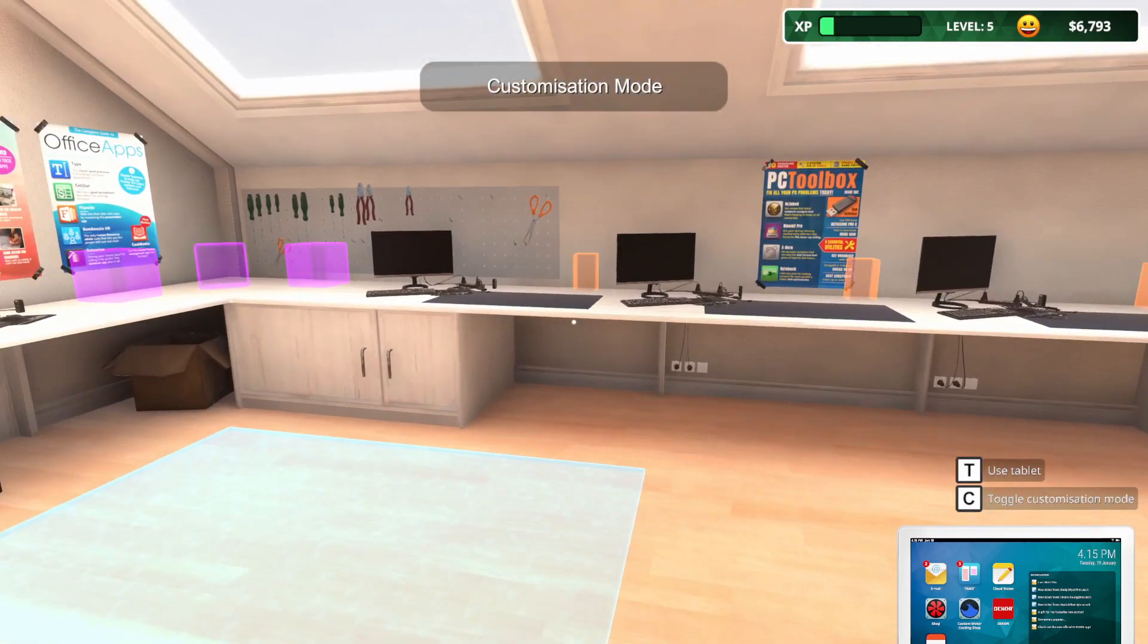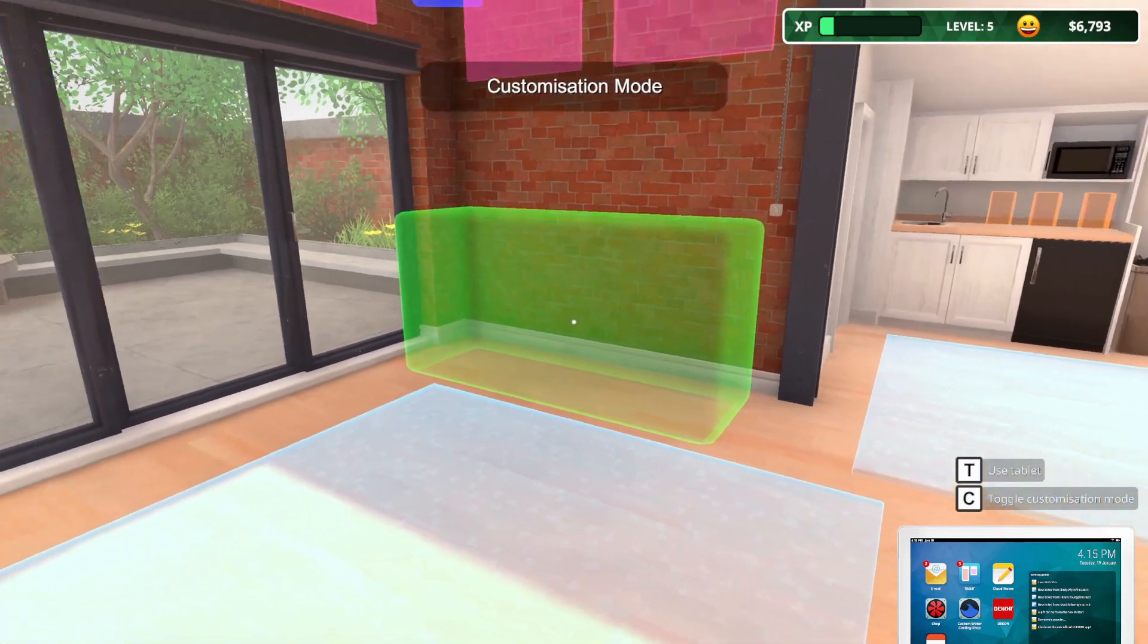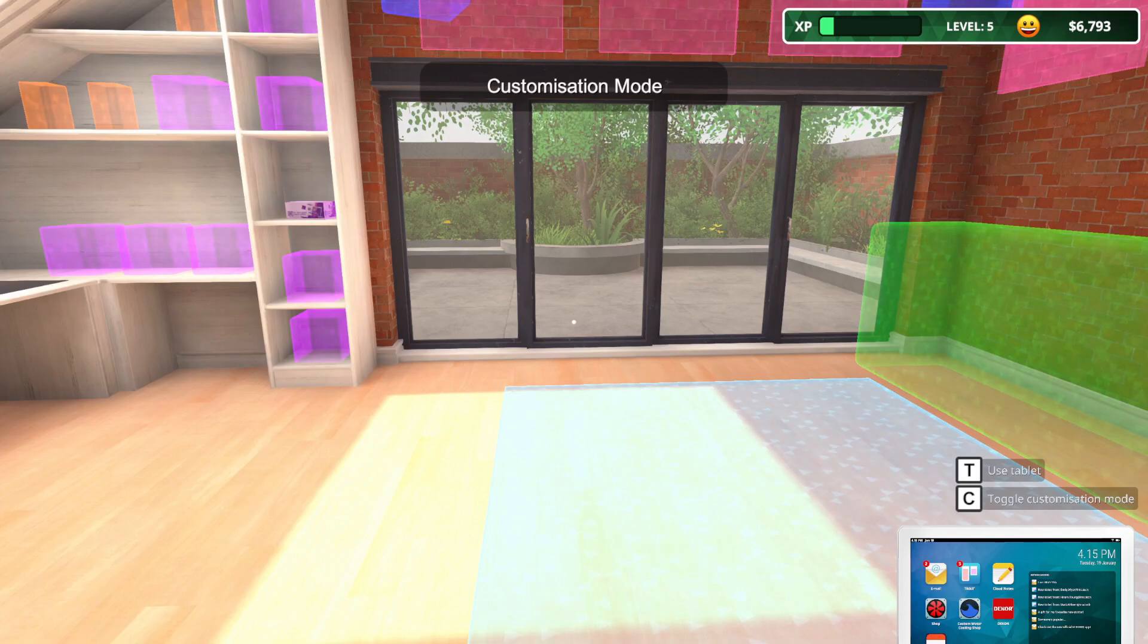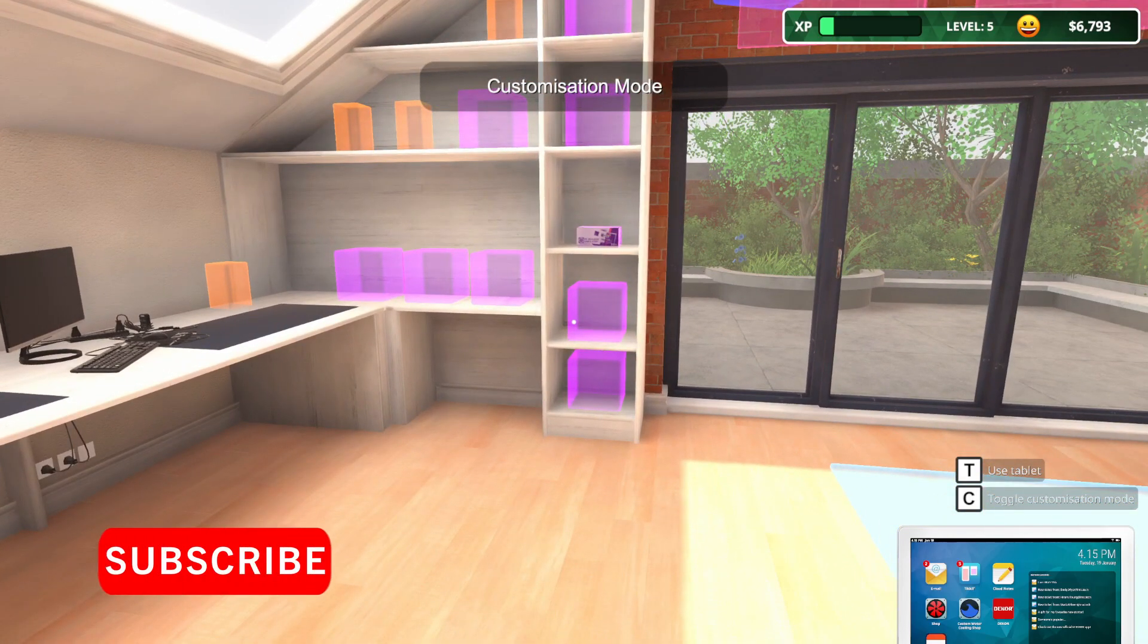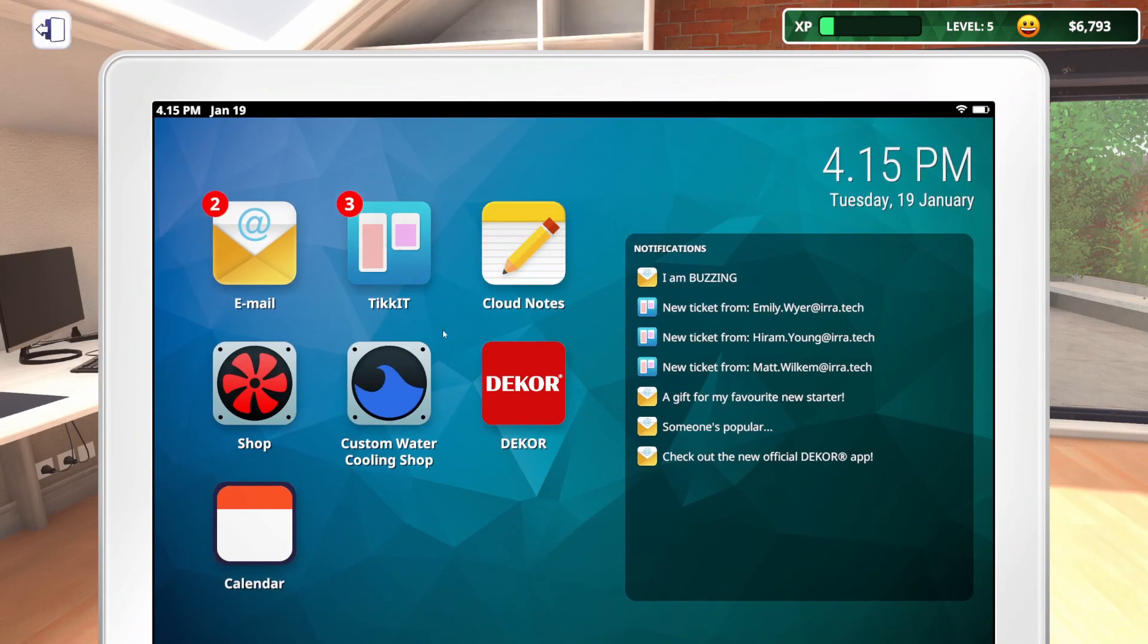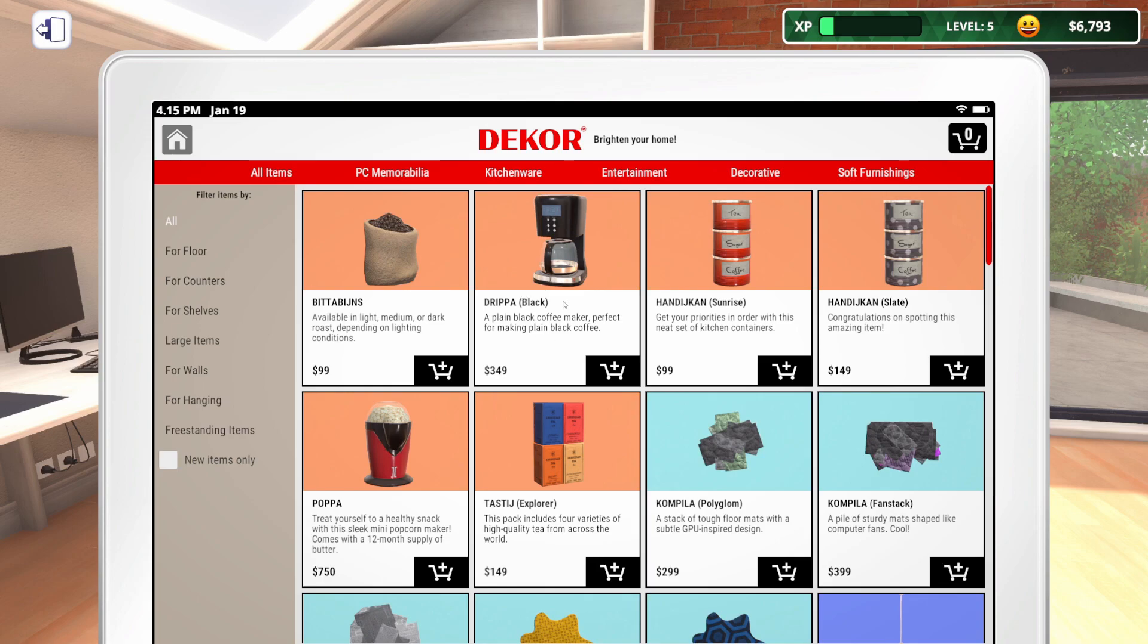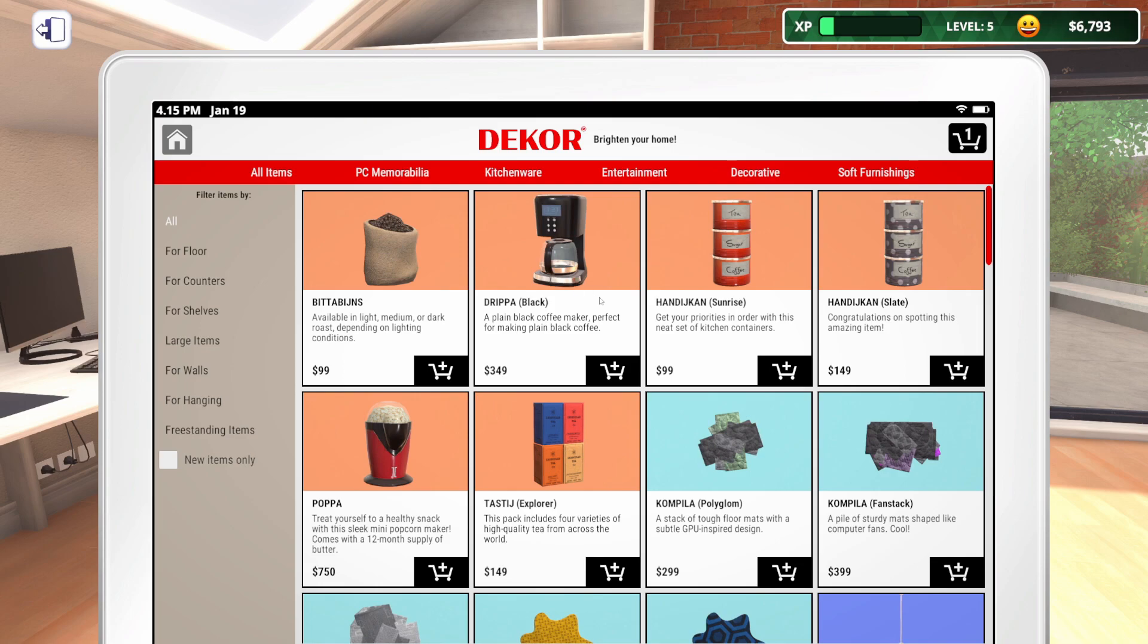So, I was thinking maybe at the beginning of this episode, we could start by buying at least a Decor item or two. We've got a little over six grand, and the stuff is really expensive, but we could spend some money and maybe get a few things. So, we come here to the Decor app. We're going to open that up, and what is an office without a coffee maker?